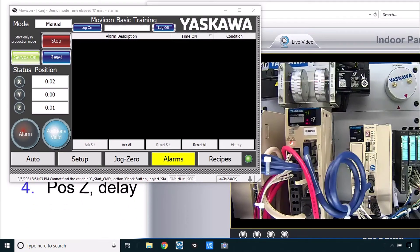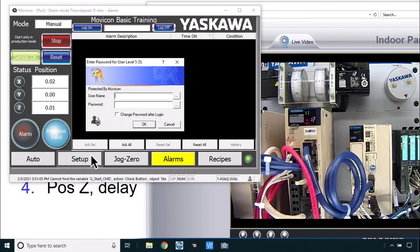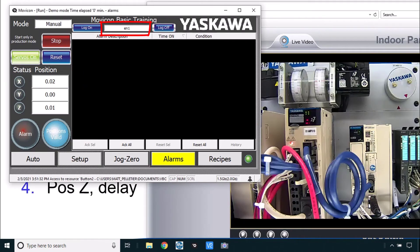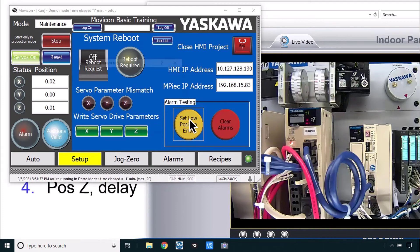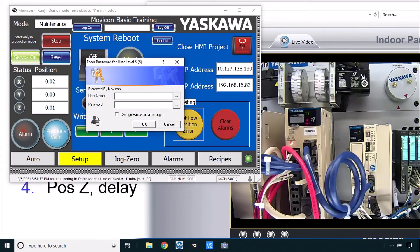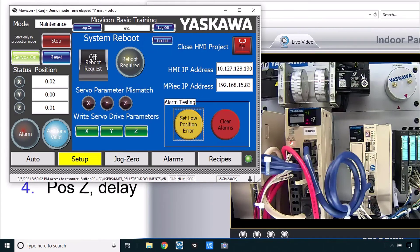The last feature I'll demonstrate is the log on and log off. I've set it up so that you can't use the setup button unless you log in. I can log in with the username and password that I know, and now you see that username and I'm able to get to the setup screen again. But if I were to log off, even though I'm still on this screen, I've got these buttons set for a different password level and I'd have to log in again in order to use anything on this screen. We call that user management.